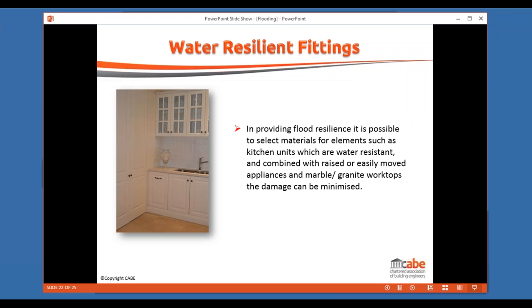Water-resistant kitchen fittings are available, though they cost more. Alongside that, consider where appliances are positioned within the kitchen — things like washing machines, dishwashers, ovens, and hobs — looking at their heights and potentially raising them slightly. This gives more protection in a floodwater situation, ensuring those appliances aren't adversely affected and meaning we don't have to rip out an entire kitchen if it gets a little wet, which is a significant gain in getting properties back into use.